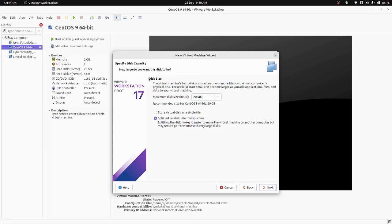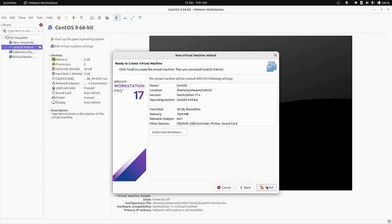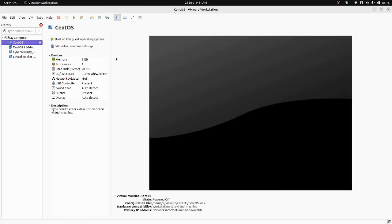The disk size is automatically given a minimum of 20 GB, which is enough. There are two options: store virtual disk as a single file, or split virtual disk into multiple files. I'm going to select 'store virtual disk as a single file' because splitting into multiple files might slow down your virtual machine. Click Next, then click Finish — your new virtual machine is ready.